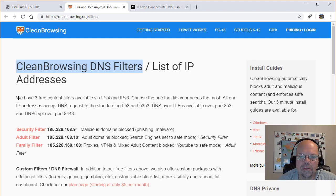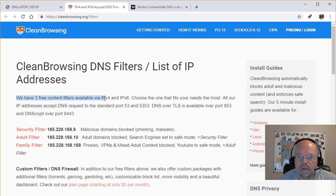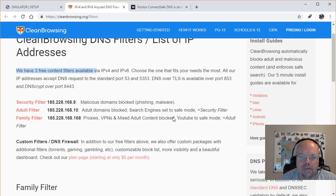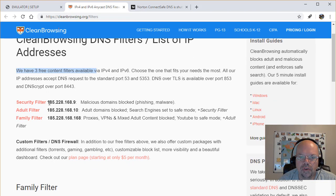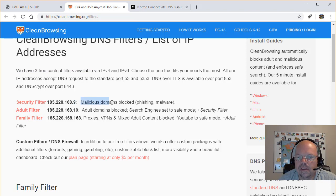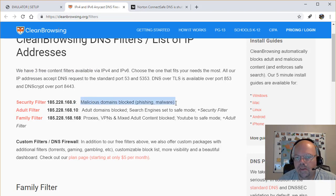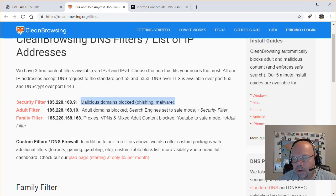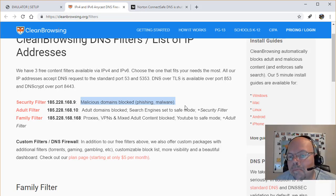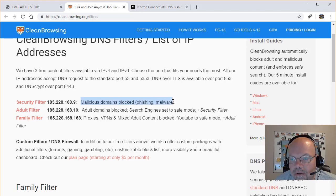They have three preset filters you can use. The first one is just the security filter. So this is the IP address that you use for that. What this does is blocks malicious domains, phishing and malware. At the very minimum, everybody should use this.